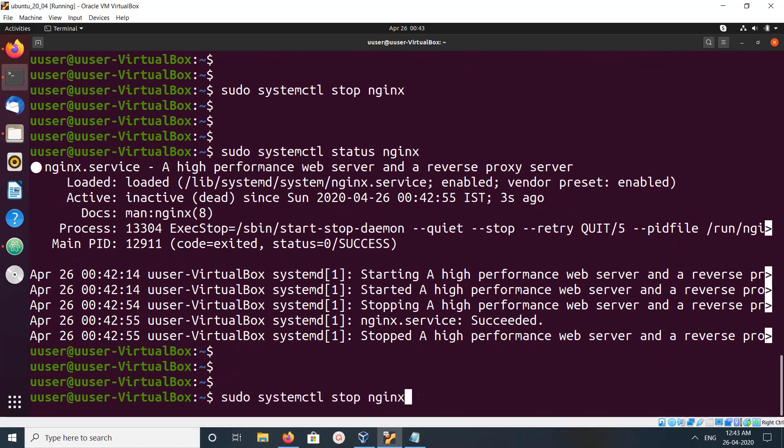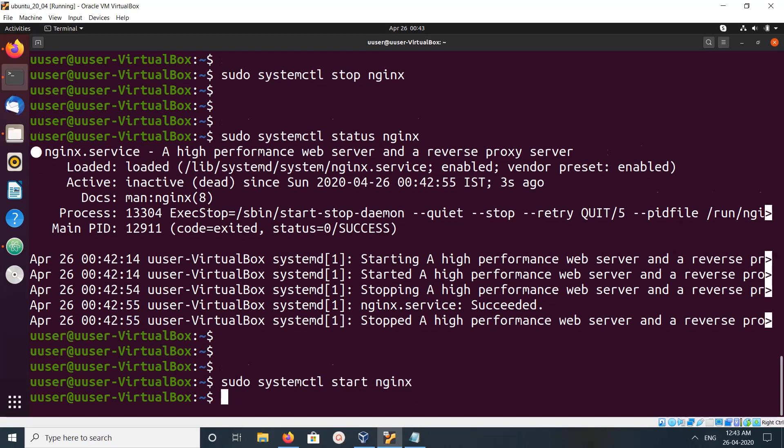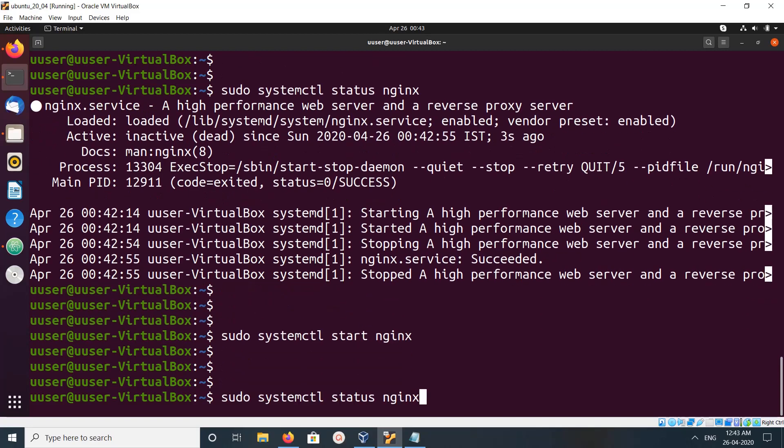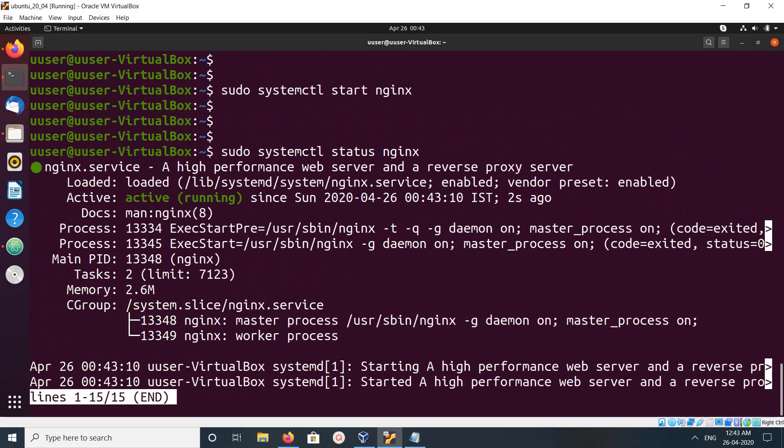If you want to start it, you can start. This way we can start and stop nginx. Now it's running.